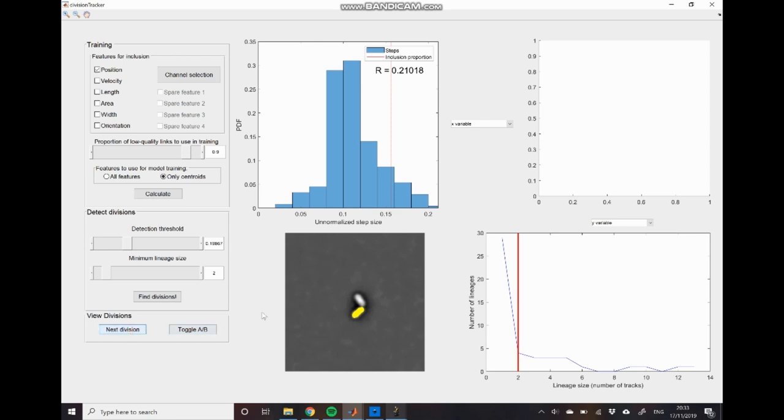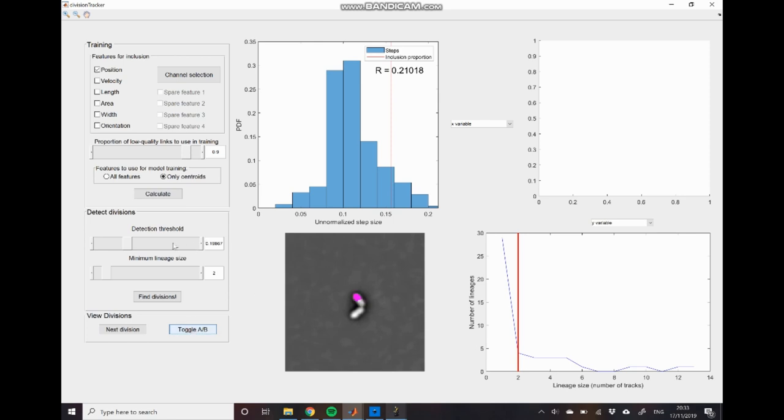We can also move to other division events that have been detected. In this case you can see that we've moved to the other cell at this time point but here you can see rather than both daughters being assigned to only a single daughter has been assigned. And so what this is telling us is that we probably need to reduce the stringency of the division detection threshold so increase this number here.